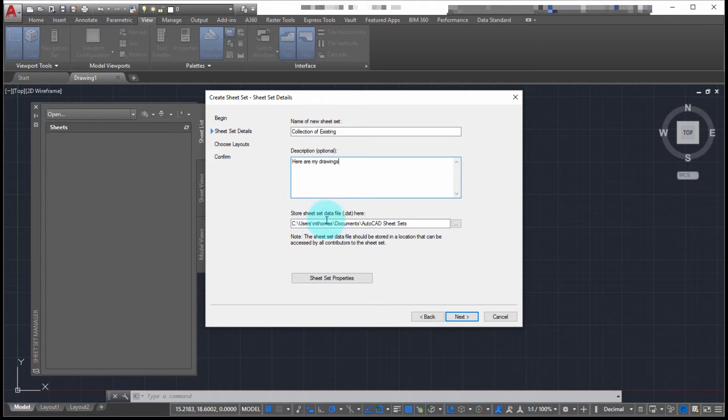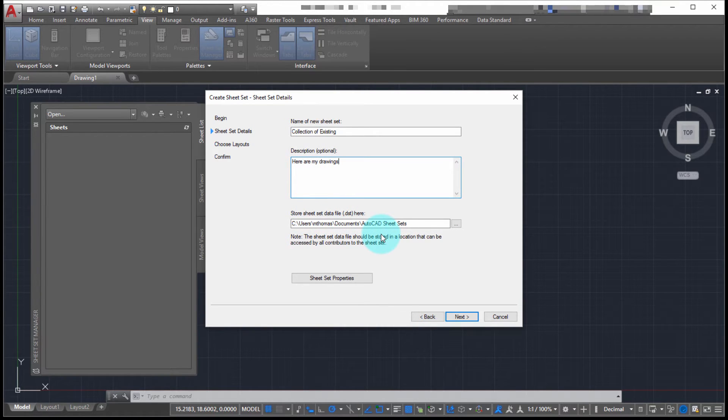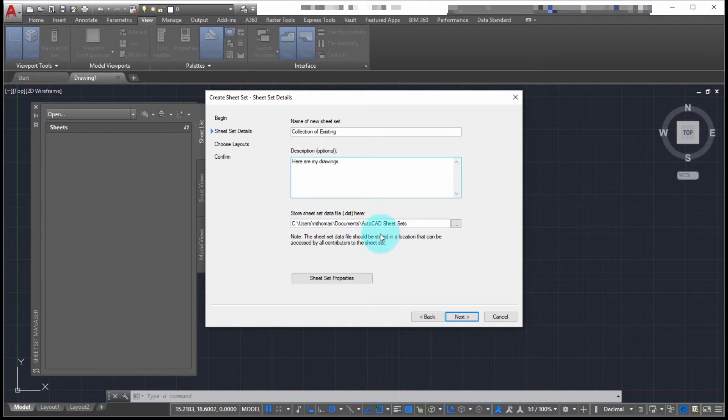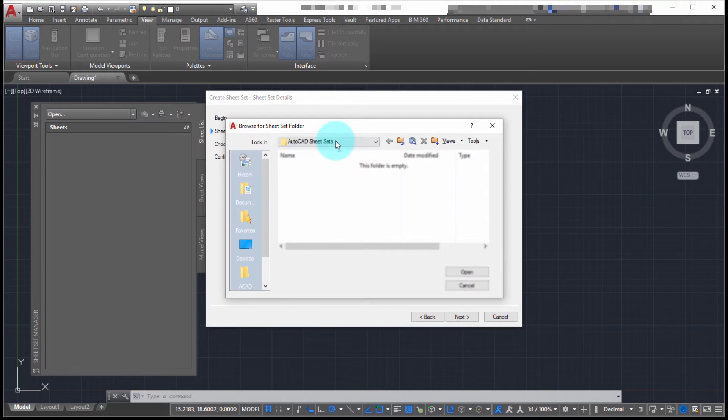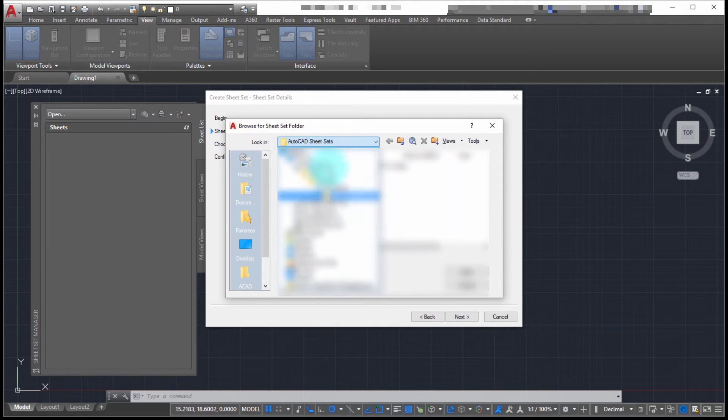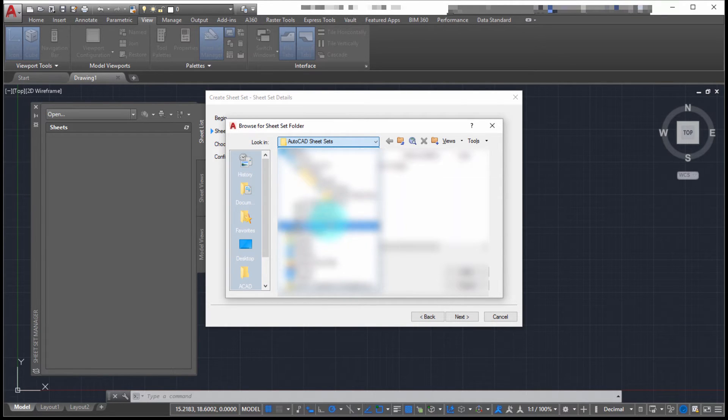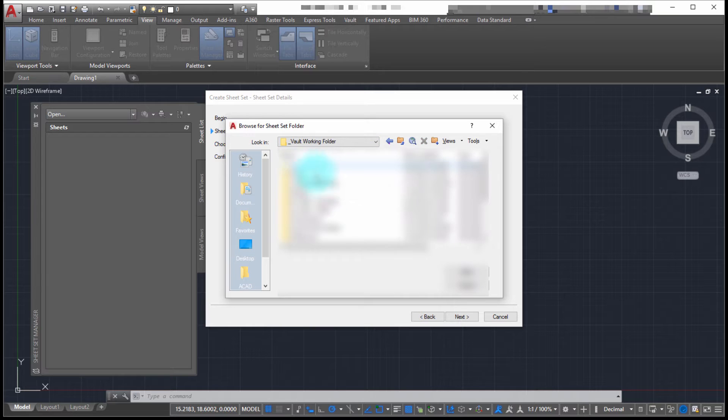Now what it's looking for is the location for the DST files. The DST file being the project file, the sheet set itself, the management tool. Let's browse here and select a different location. In this case, I'm actually going to store it in the same location that the drawings are in.